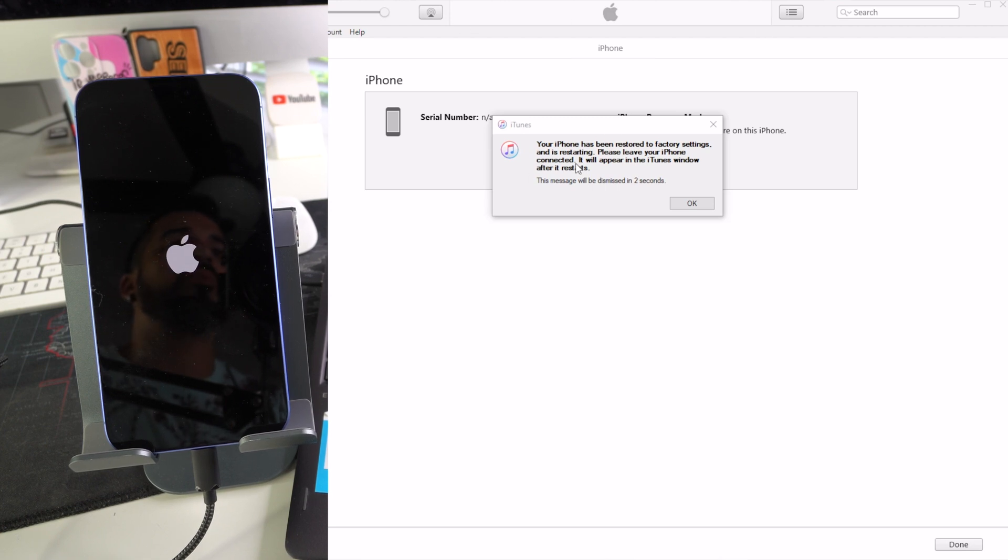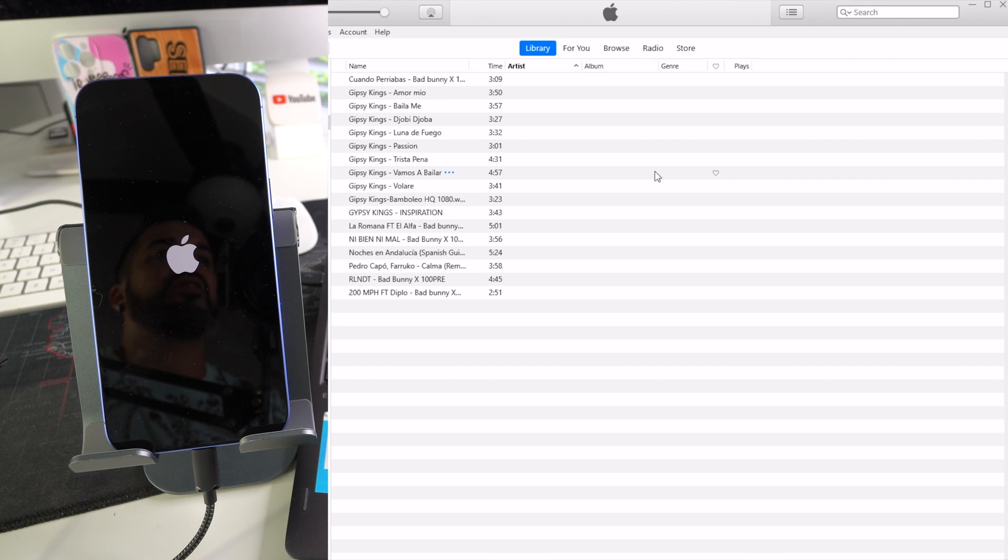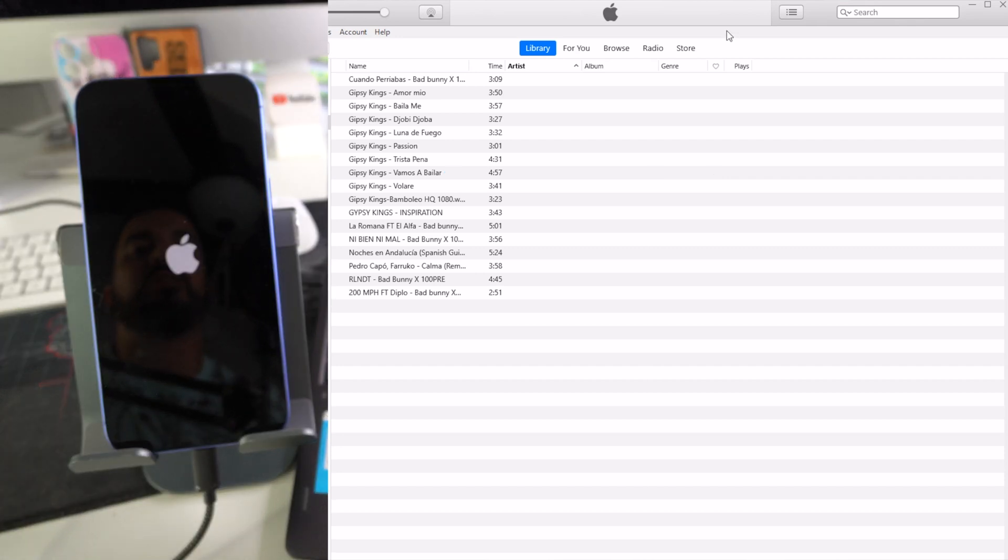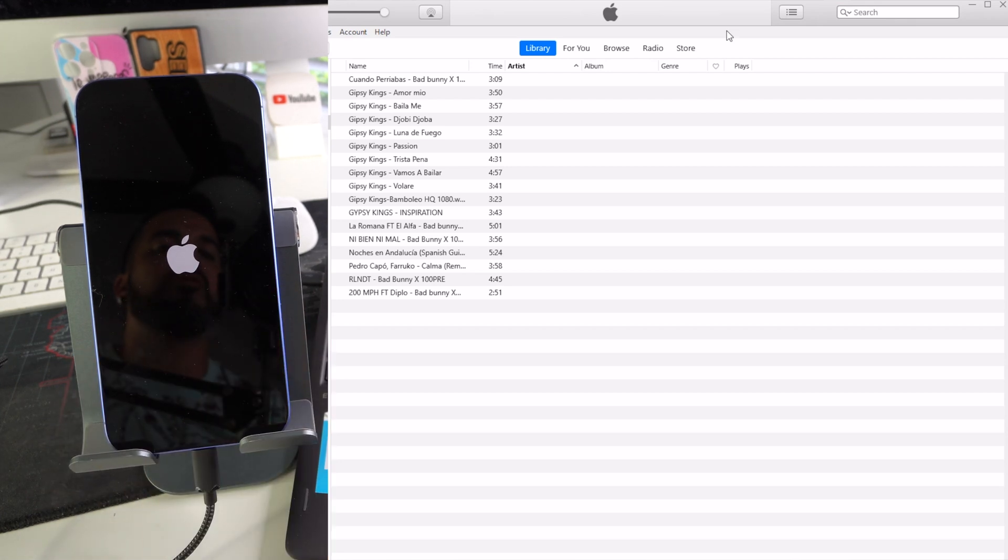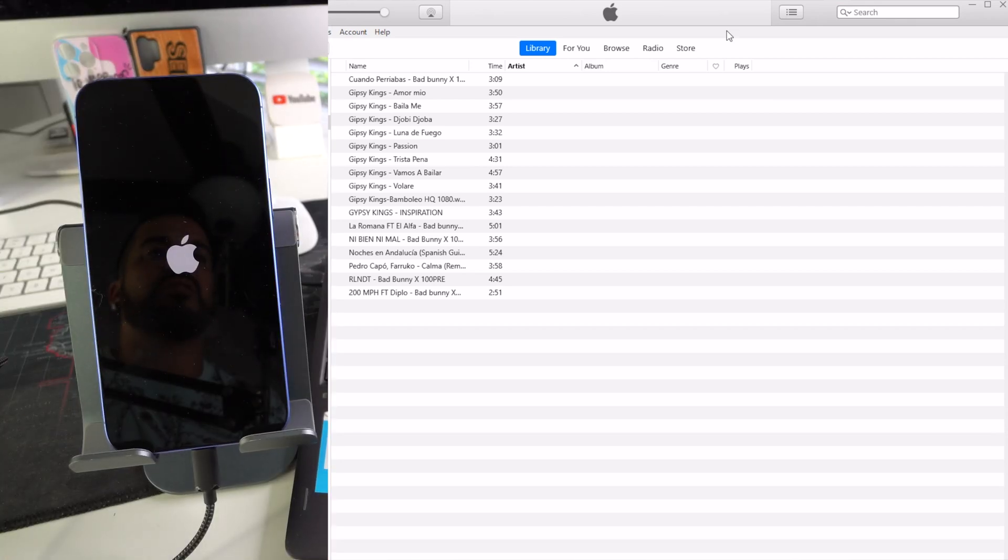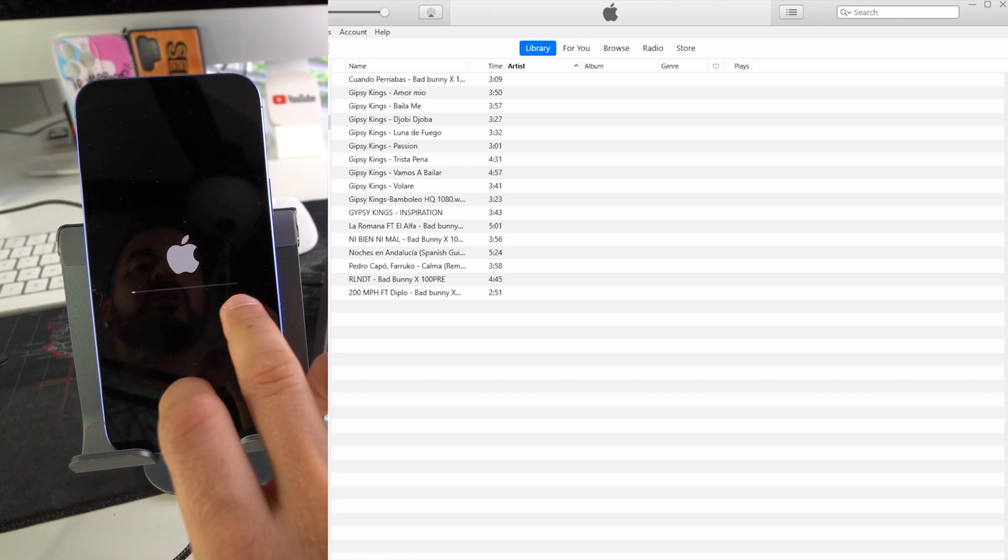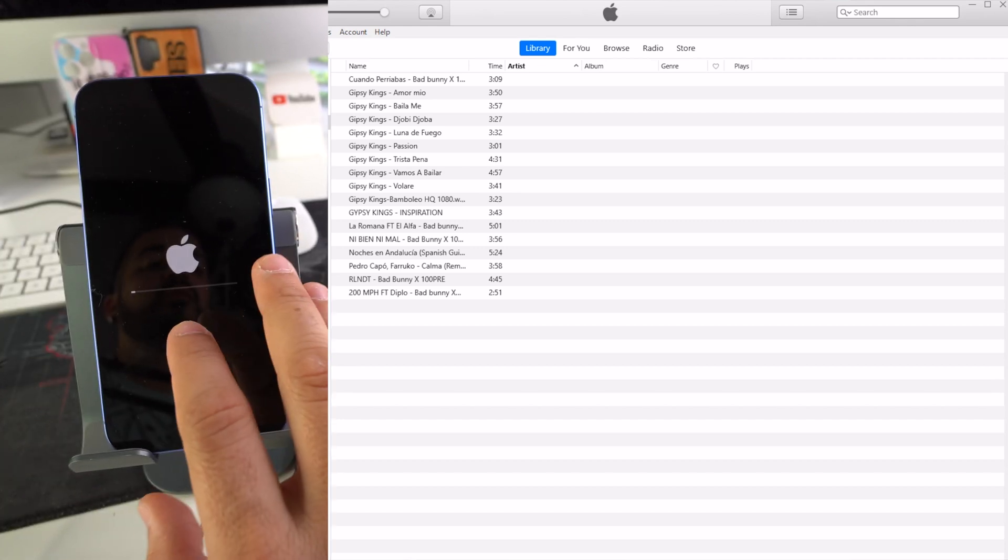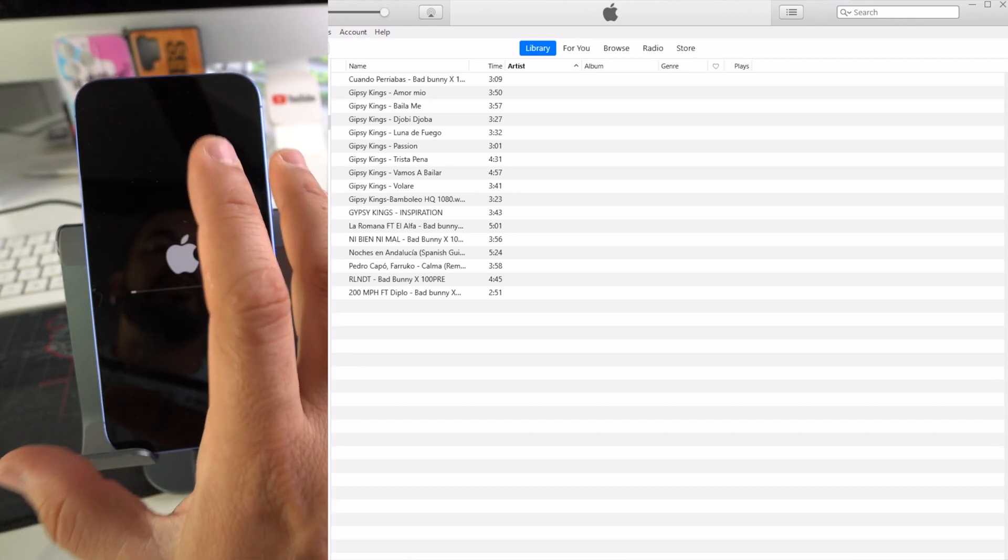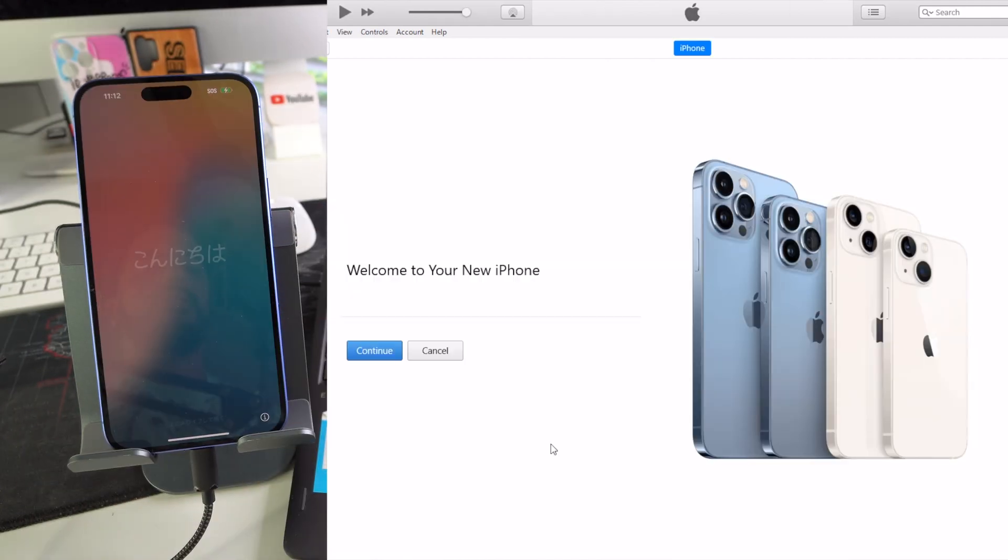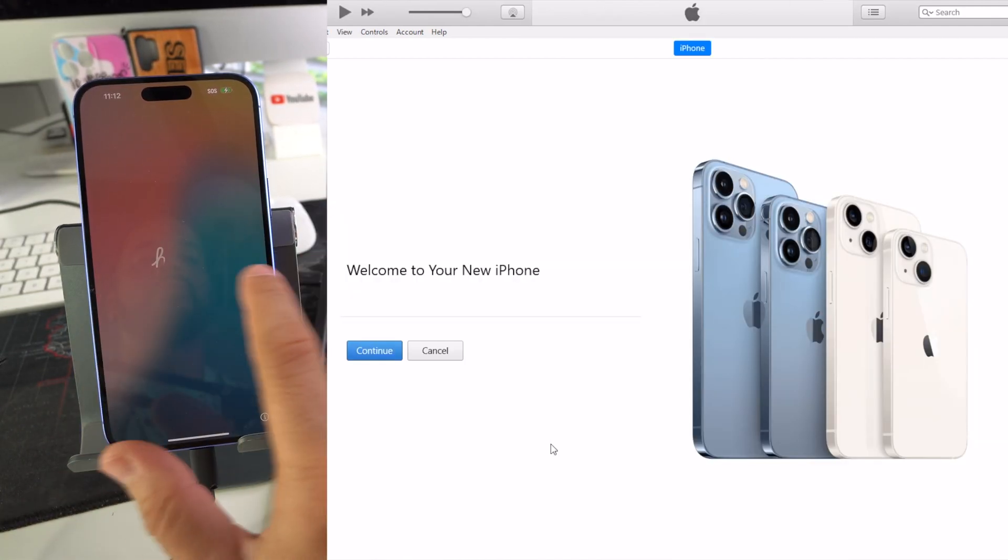So after it finishes verifying iPhone restore, which it just did, this message should pop up. It says your iPhone has been restored to factory settings. So there we go, looks like the process is complete, didn't take as long as I expected. Now we just got to give the iPhone here a few more minutes for it to finish the process. The iPhone is going to have one more loading bar. We got to wait for it to load all the way up, and then after that the iPhone should be done and it would be at the initial setup of the iPhone.